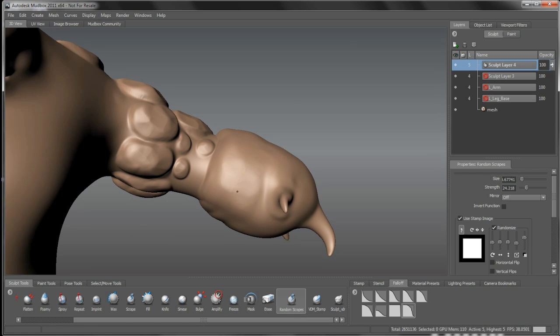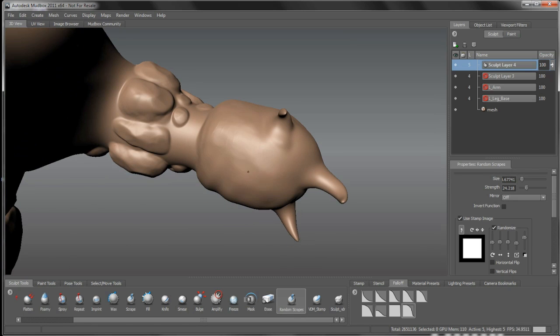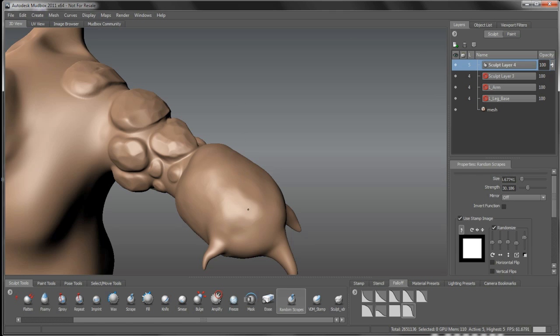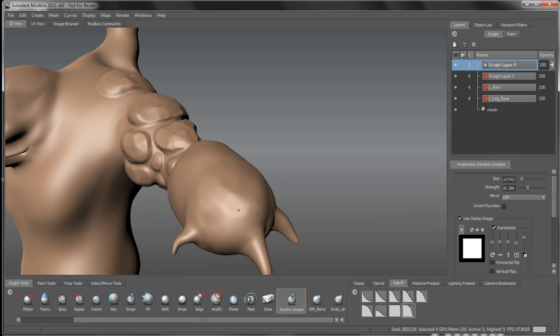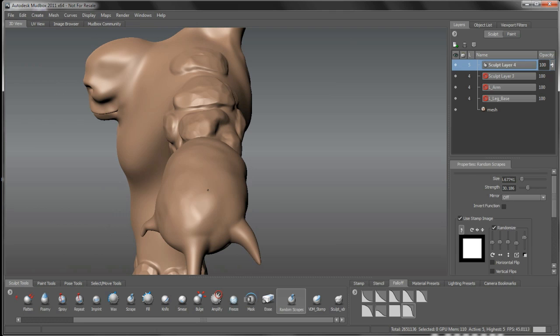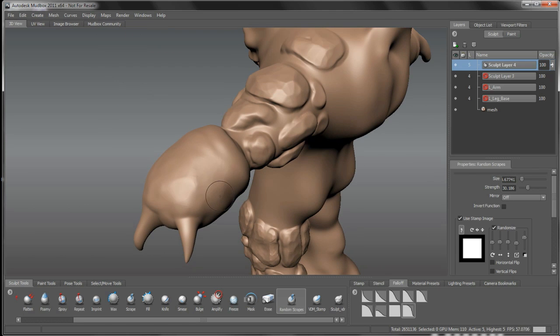It kind of looks pillowy right now, doesn't it, on this kind of club arm. So I want to build that up a bit here to, or chisel away at it a bit, to give it a little bit of a more solid structure, more of a solid hardened surface on there.